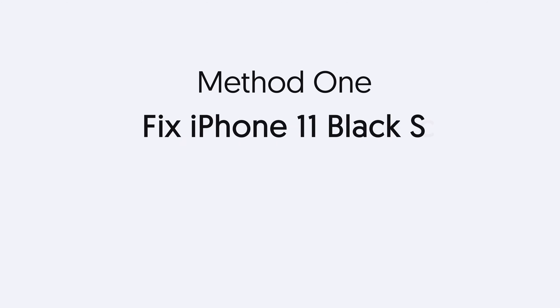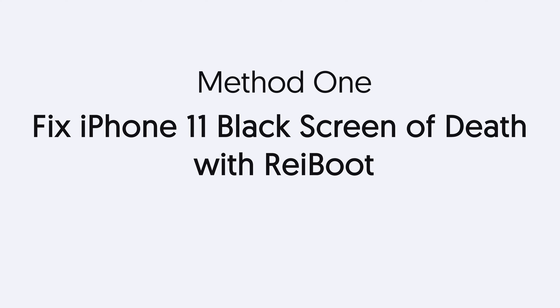Method 1. Fix iPhone 11 black screen with Reiboot, no data loss. Strongly recommend you guys try this first.